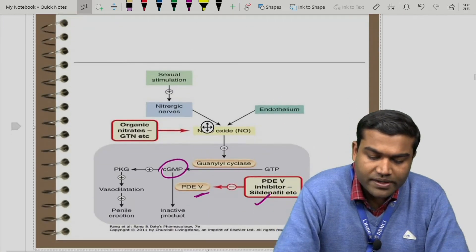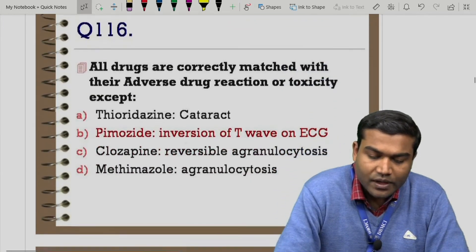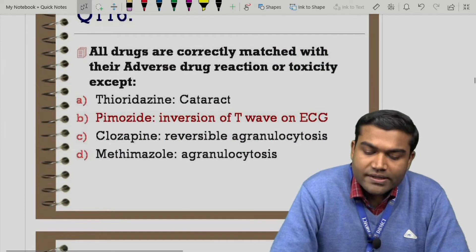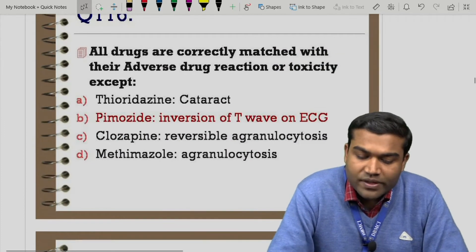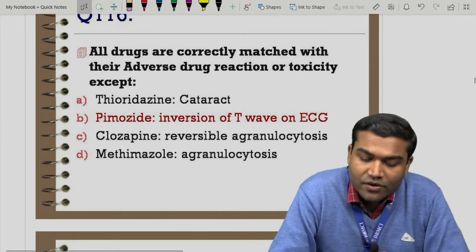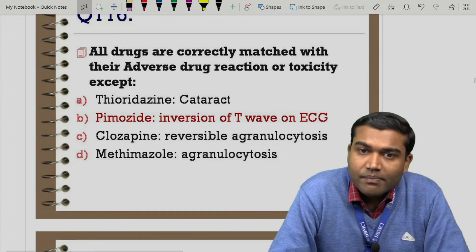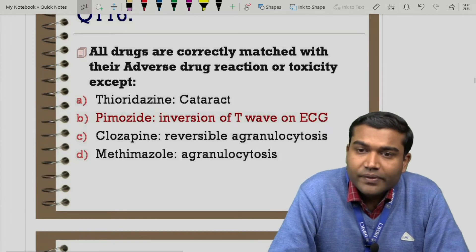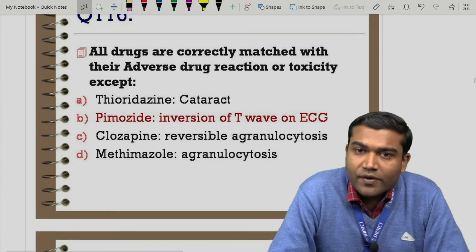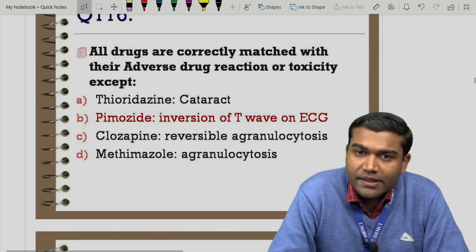Question 116: all drugs correctly matched with adverse drug reactions except — thioridazine and cataract, pimozide and T-wave inversion on ECG, clozapine and reversible agranulocytosis, methimazole and agranulocytosis. Two options show agranulocytosis, so let us first discuss drugs causing agranulocytosis.